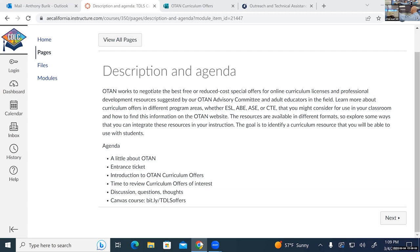This Canvas course is publicly and freely available, and you can come back to it after today. I've put all my information in the Canvas course.